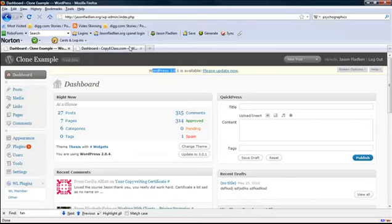Read every word on this page and watch the other two videos. And you'll see for yourself the power of this WP Twin script.